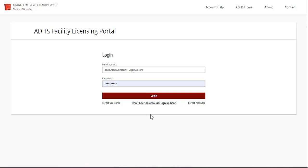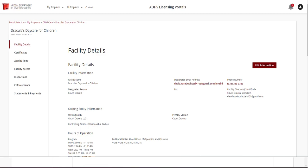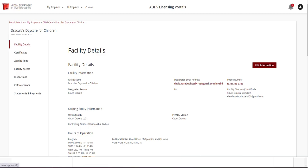To begin, log in through the licensing portal and navigate to the Facility Access tab.